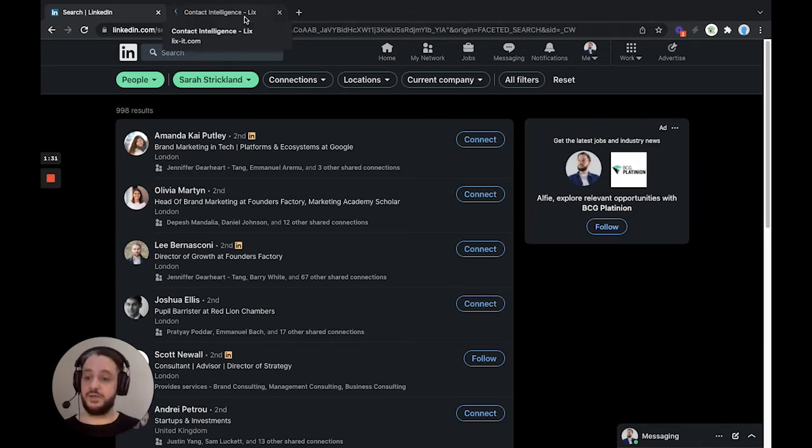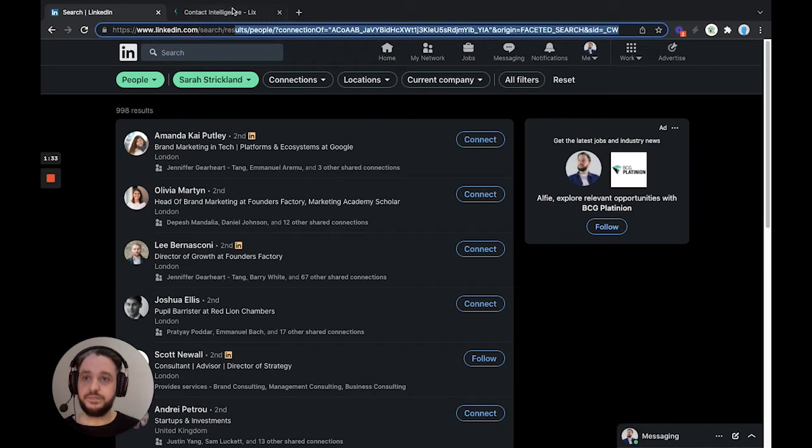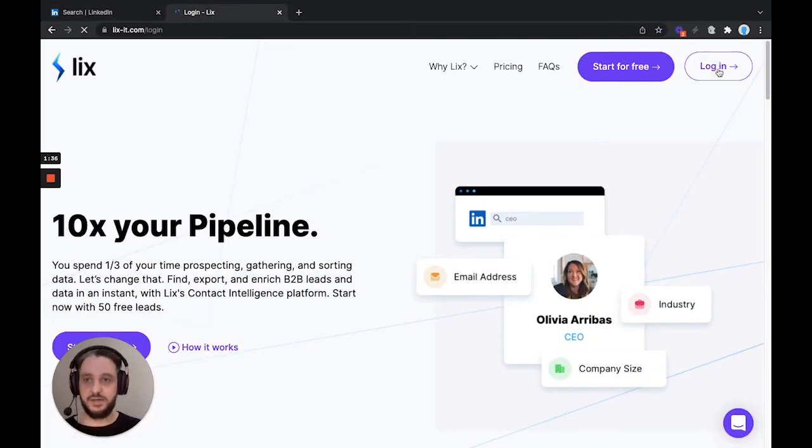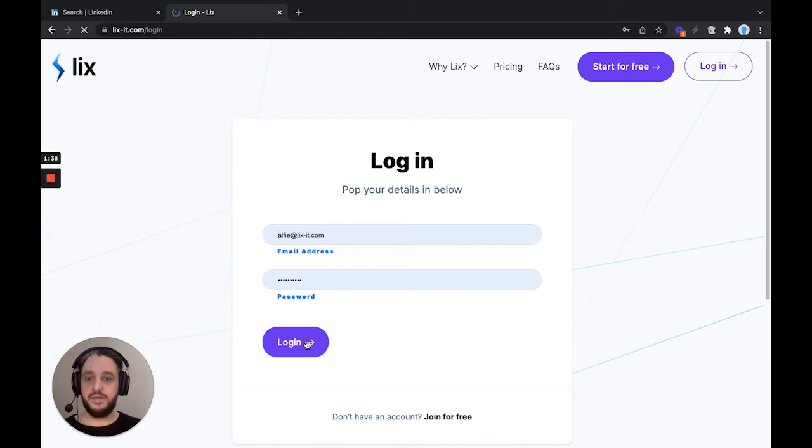Obviously, if you wanted more, then you can always upgrade at any time. So we're going to head to Lix, and I obviously have an account, so I'm going to log in. And then once we're logged in, we'll be able to use our Lix extension.